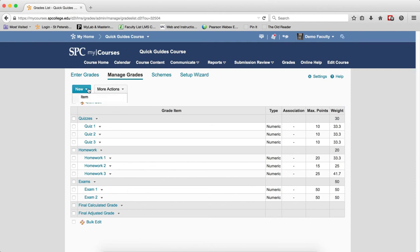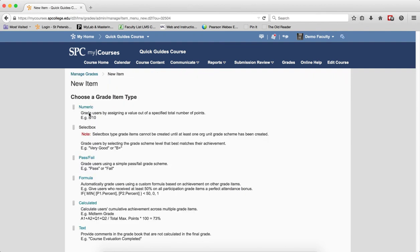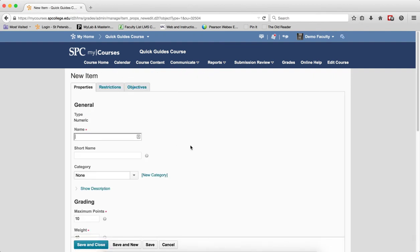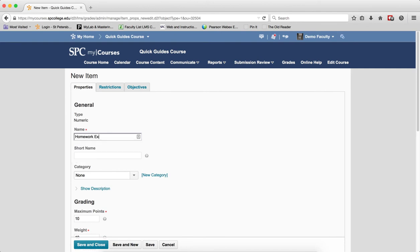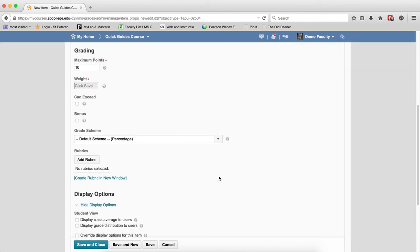You click on new in the manage grades area and click on item. Click numeric. I'm going to give this a name, homework extra credit.